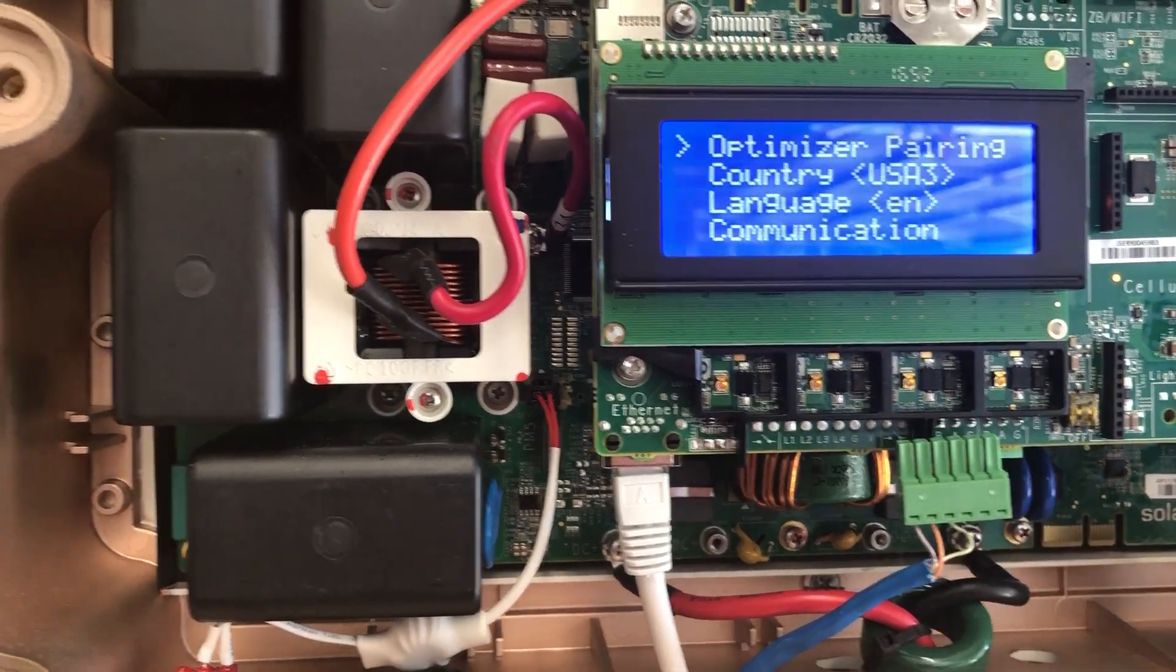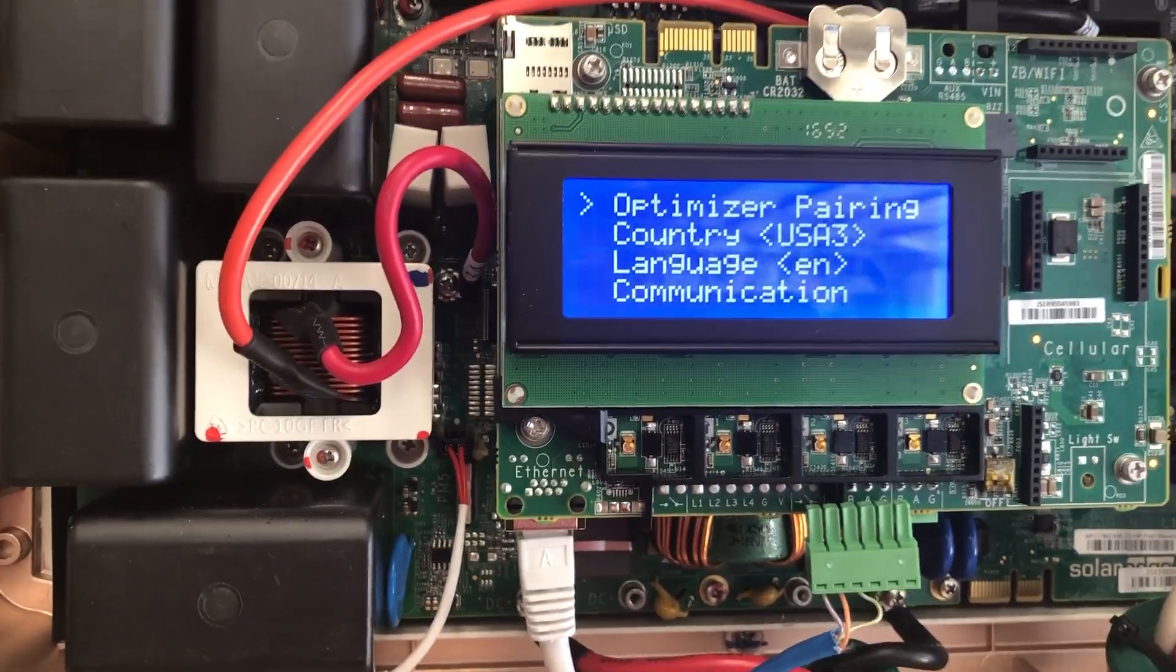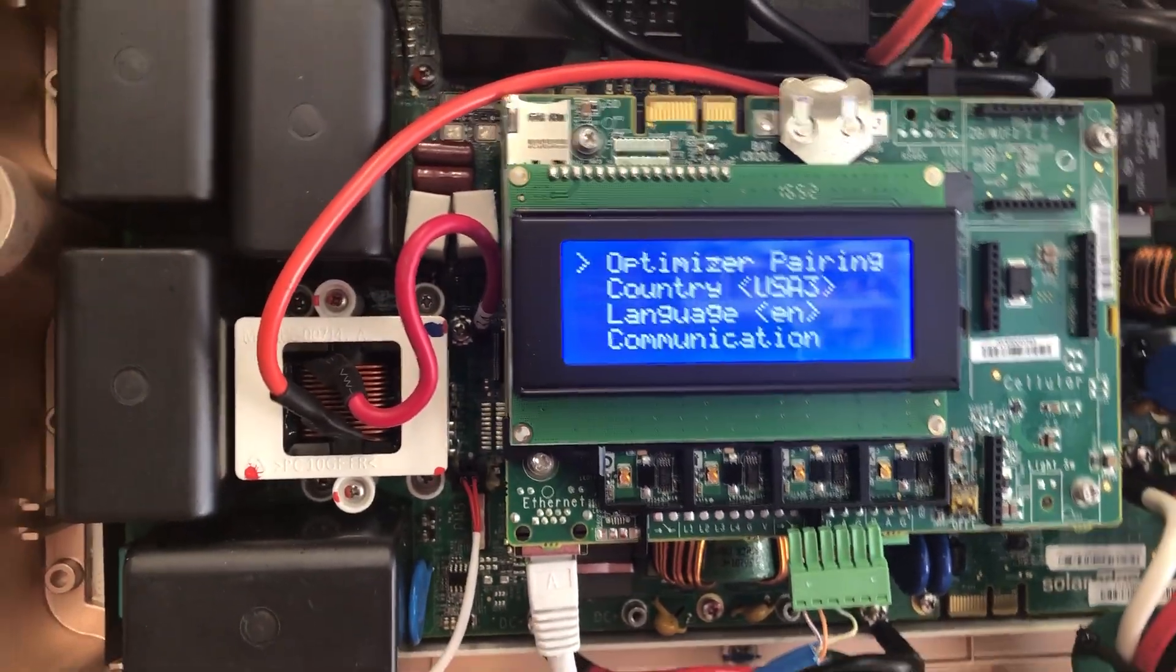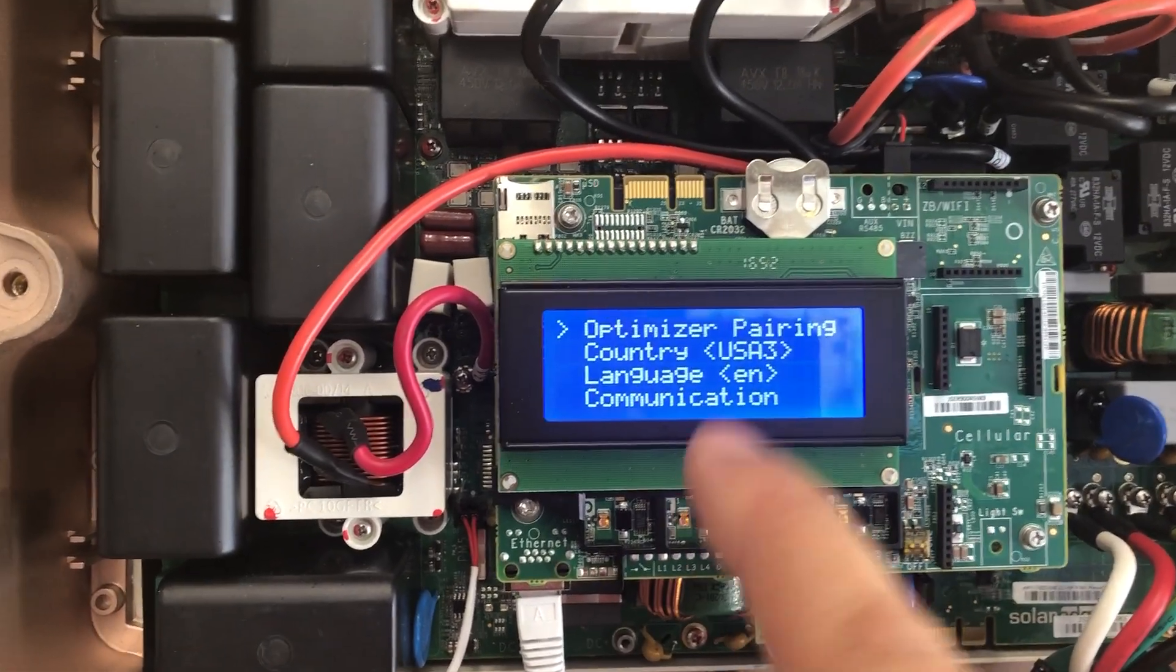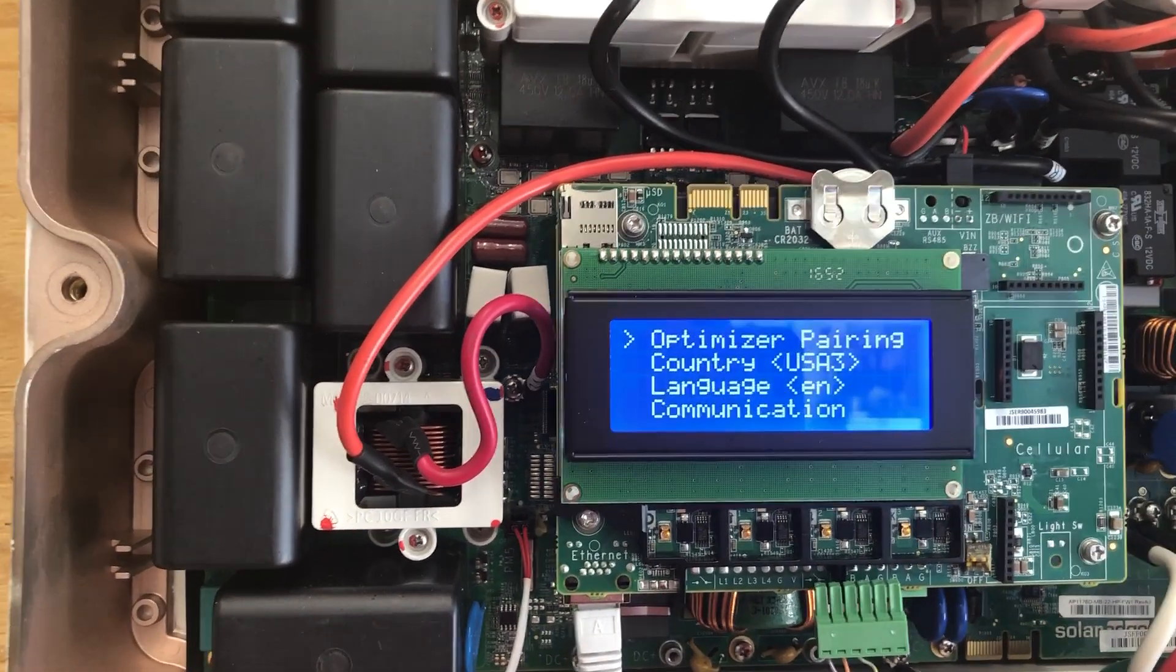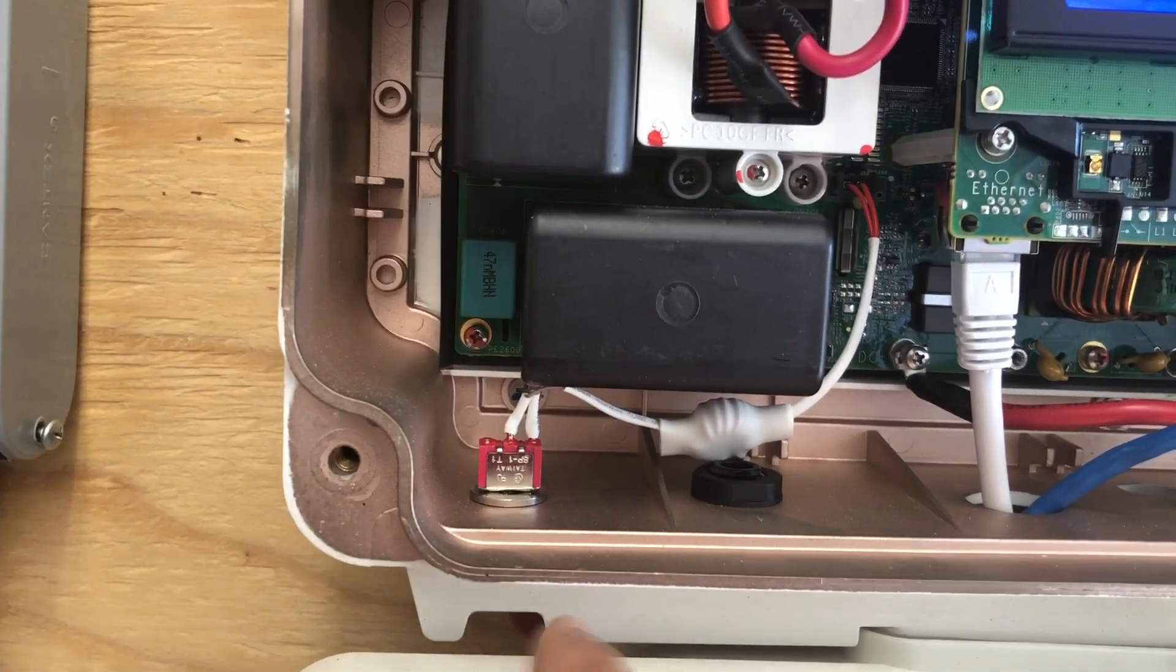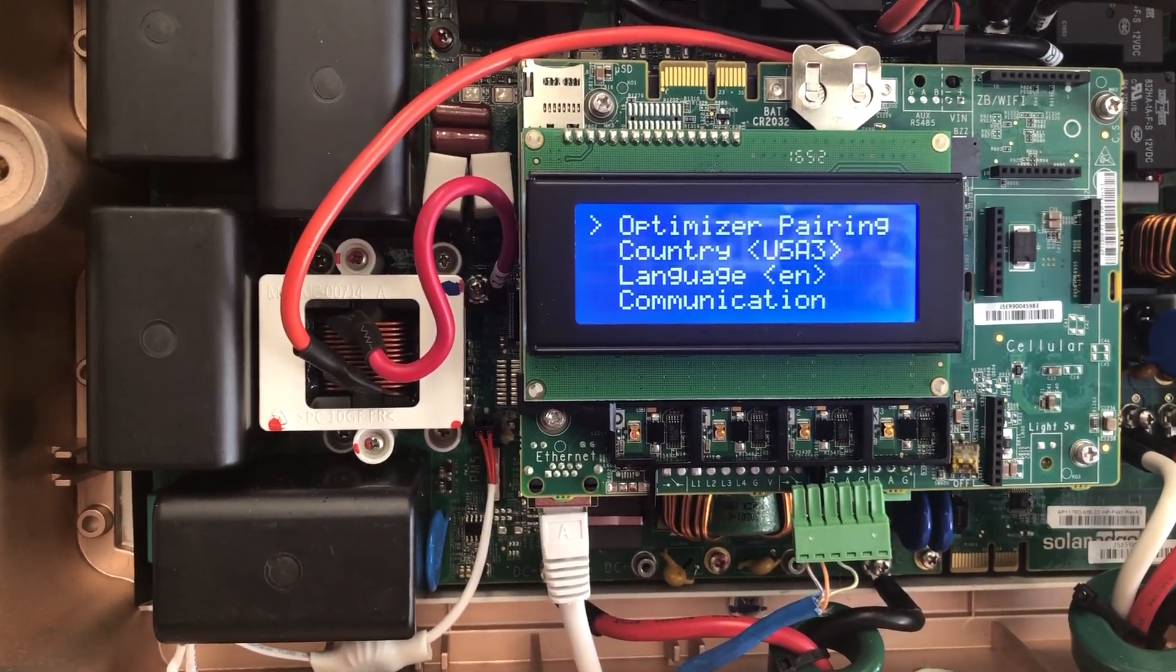So that's it. I just want to create this video to show you if you have other errors and you cannot get into the Solar Edge menu and got frustrated, this is how you get into the Solar Edge menu by turning it off. Once you fix the issue, you can turn it back on and everything should be fine. Thank you for watching.